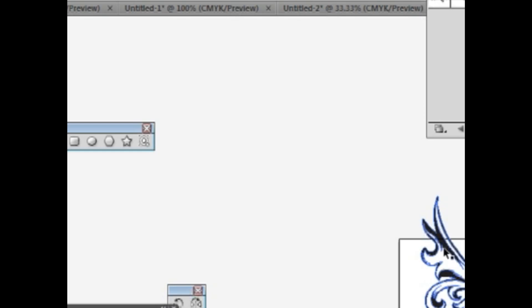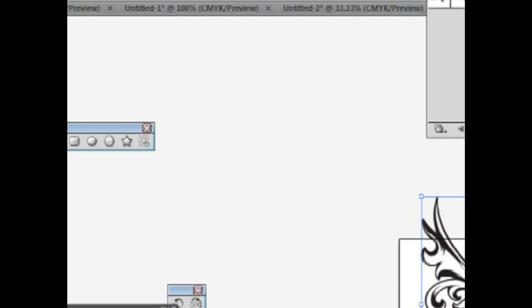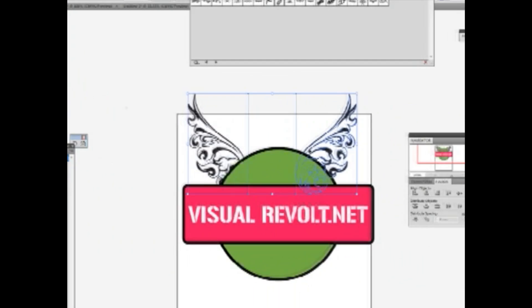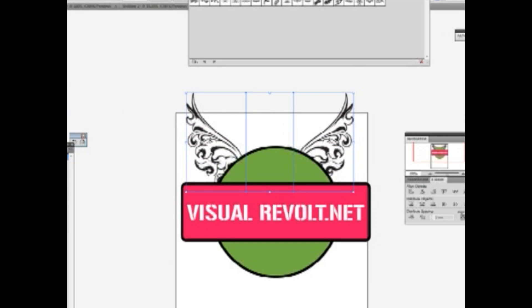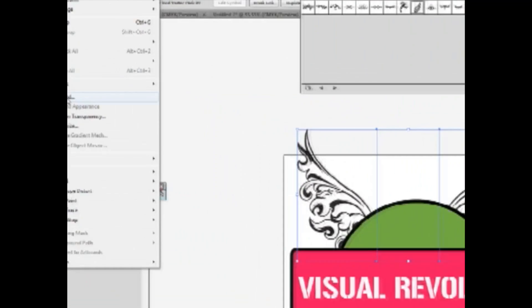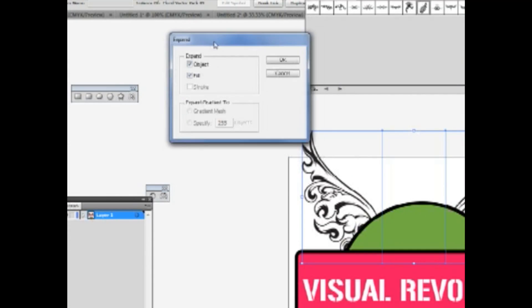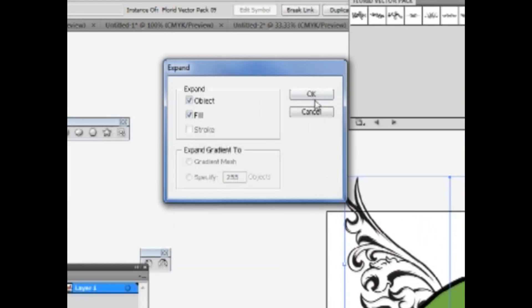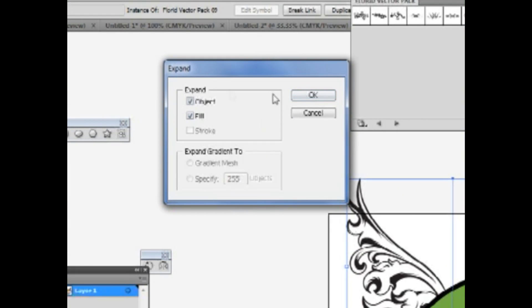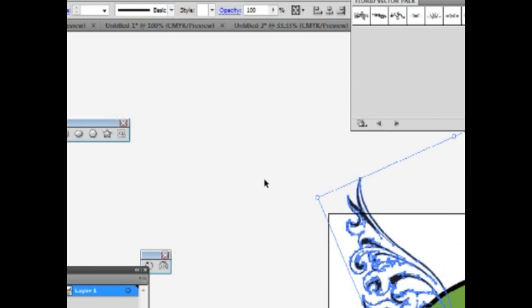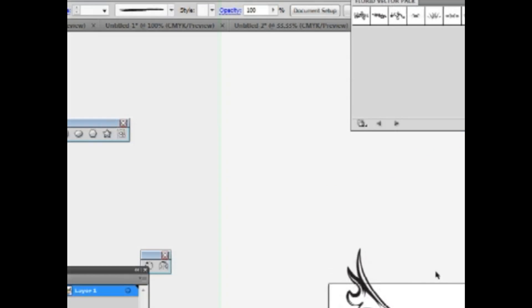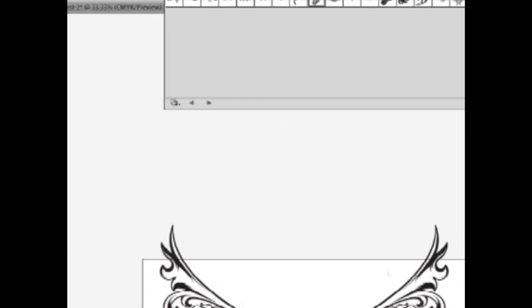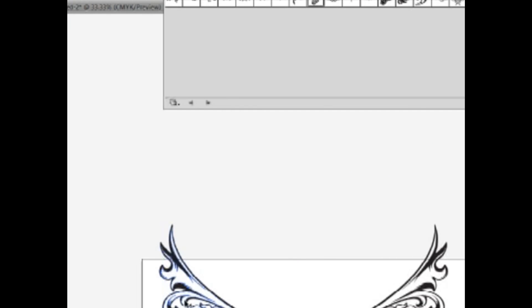Click here, select both objects, and from object menu select expand and expand object. Okay, now our objects are expanded so now we can change the color.